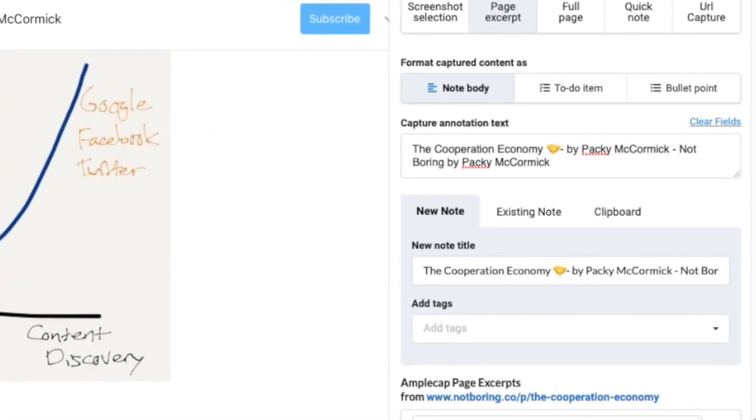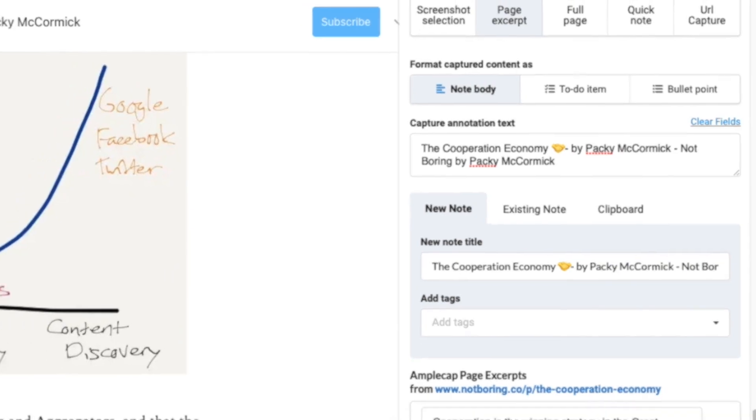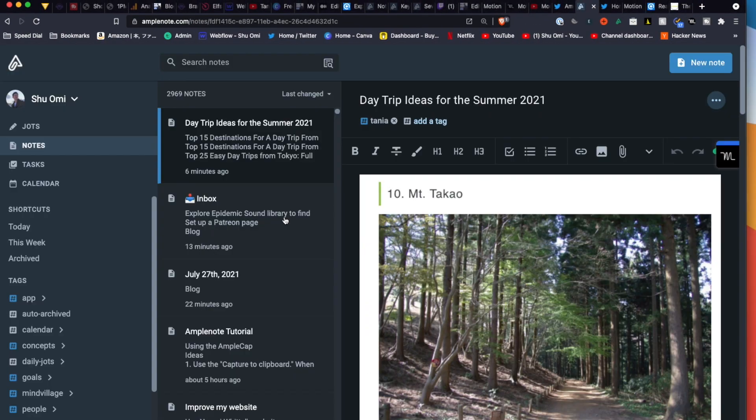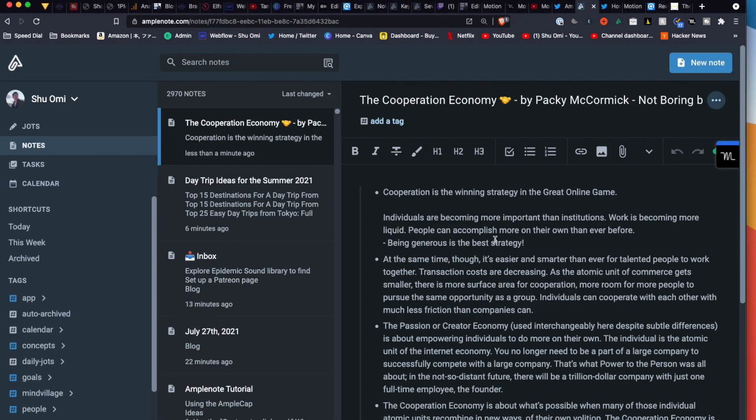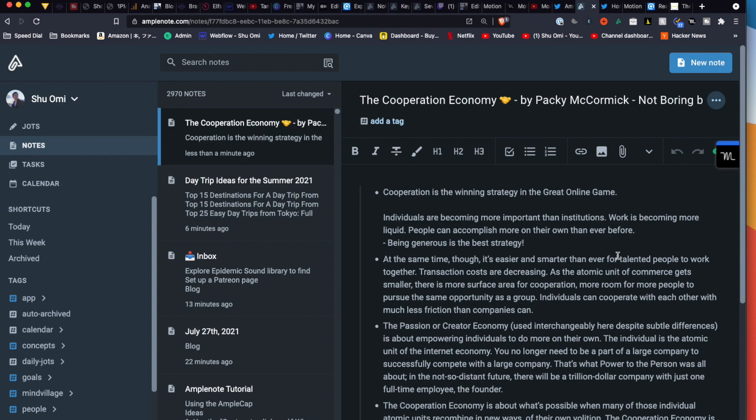Before saving the highlights to Amplenote, you can choose how you format them. If you save them as a note body, all of the highlights will be saved into the note as a quoted block. This is useful because it prevents you from getting confused about what you wrote and what other people wrote in your knowledge base.